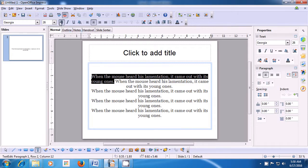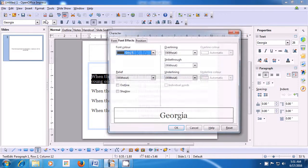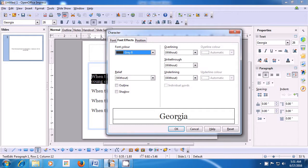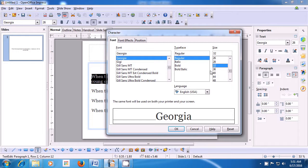To change the font size, bring your pointer to the Format option of the menu bar and click on the Character option. When you click there, a box opens. Click on the Font tab. You see different types of fonts, typefaces, and sizes. Since we want to change the size, scroll up or down to select the size you want. You can see it in the preview window. When you click OK, it is applied to the line you had selected.